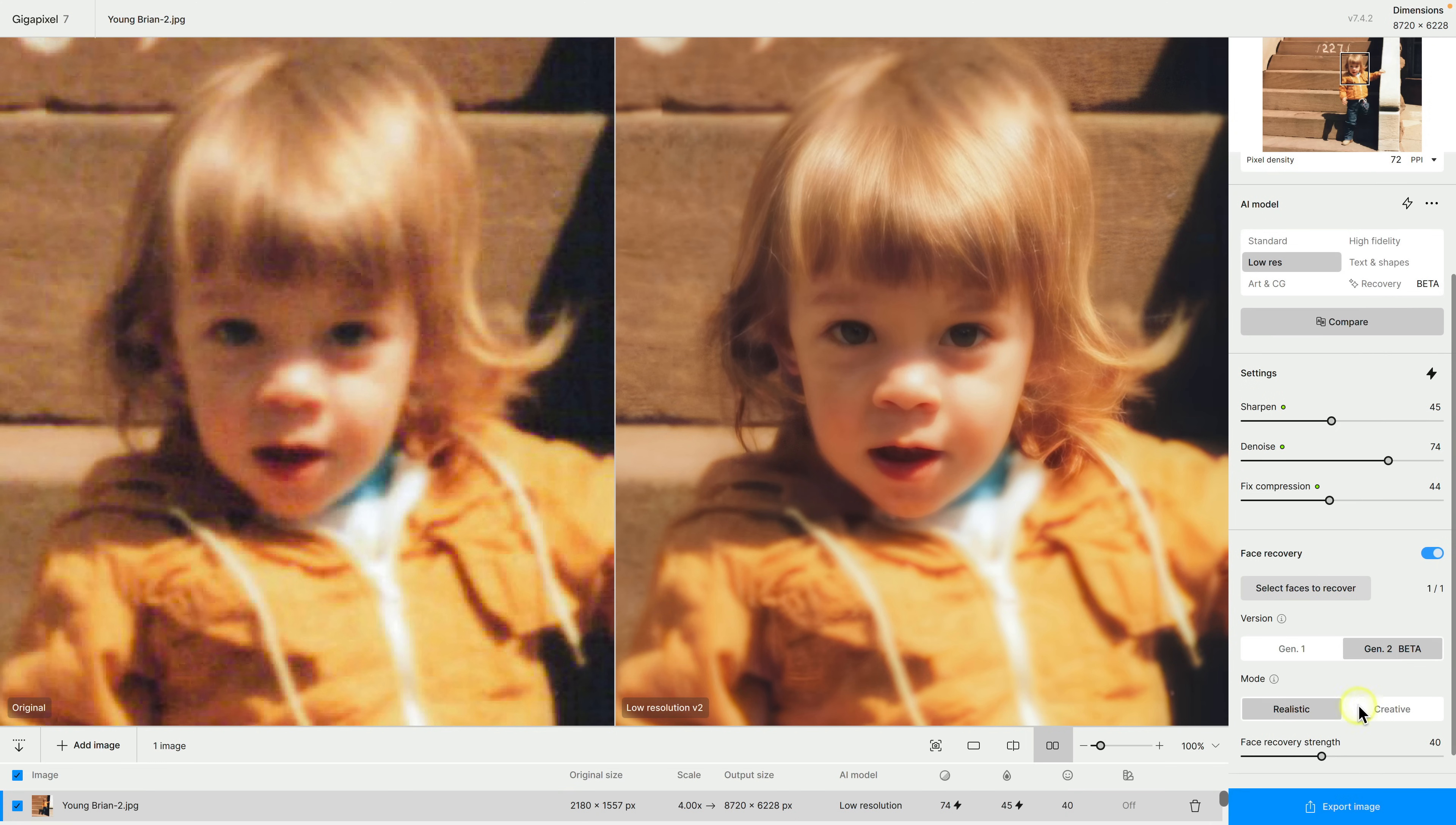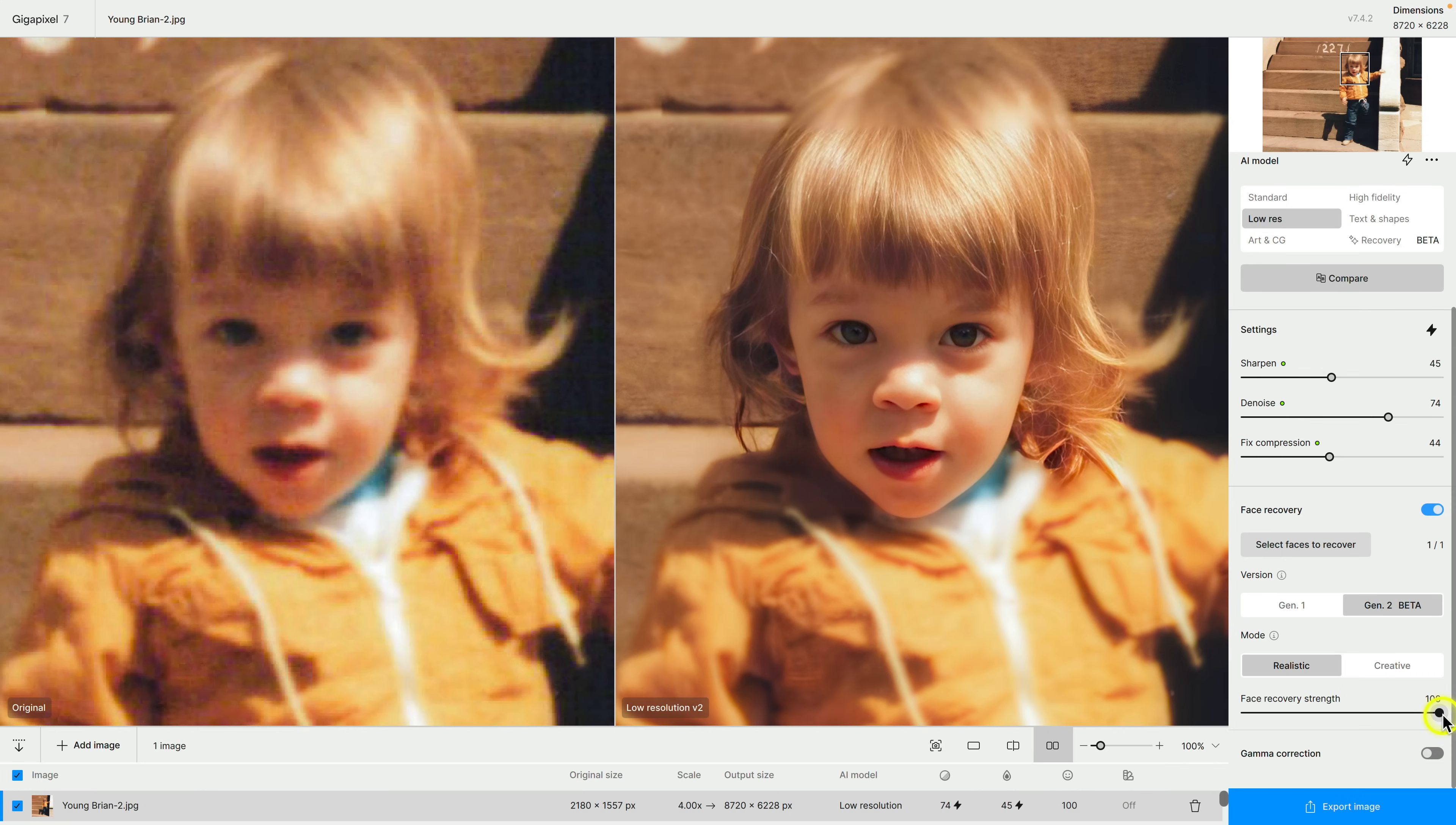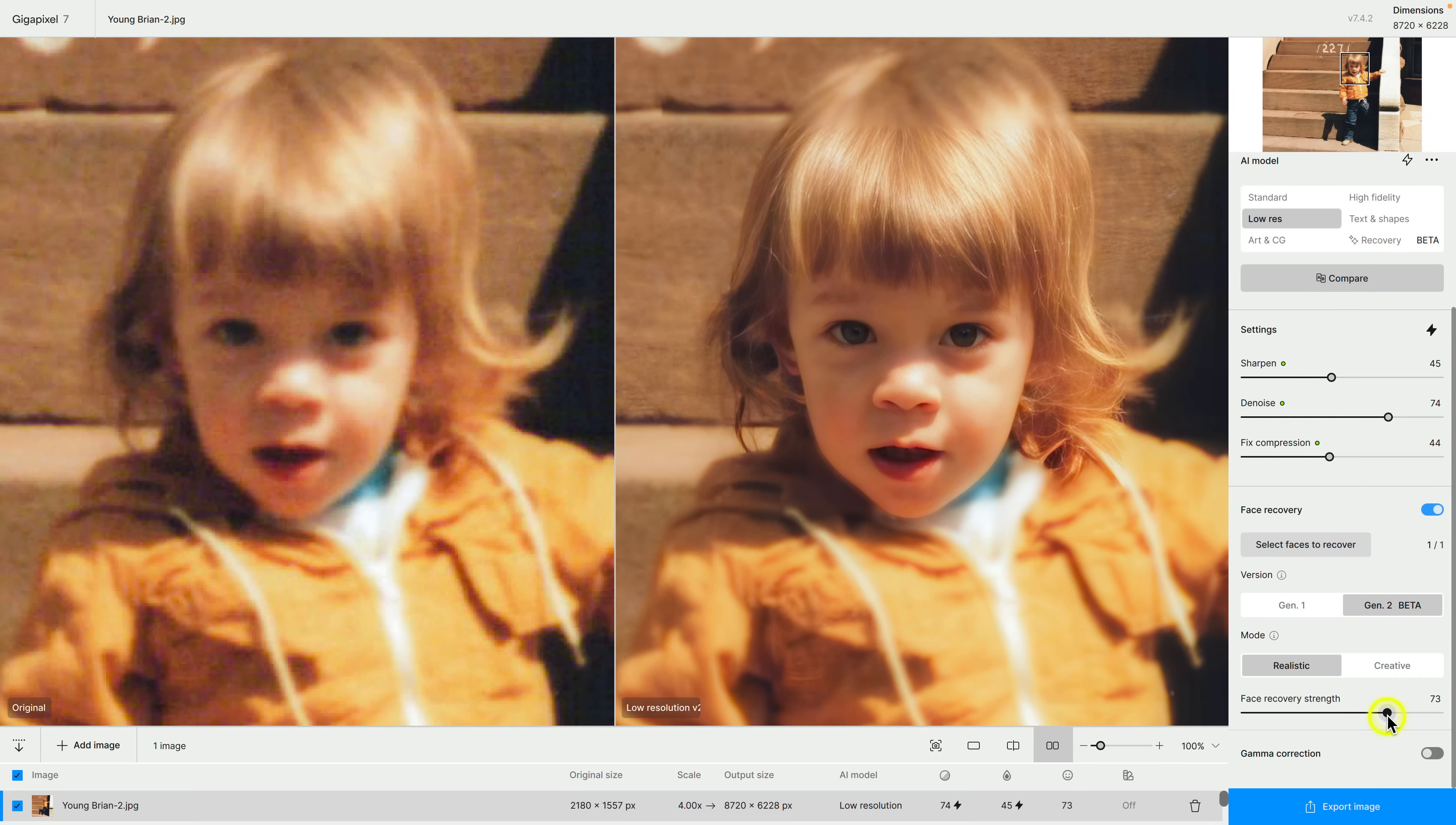Now there is this slider down here and you really want to pay attention to it because I think if you bring it to 100% it just looks, it doesn't, this looks unnatural. I mean it's very sharp but it is way too unnatural. So what I usually do is I kind of bring it back in increments.